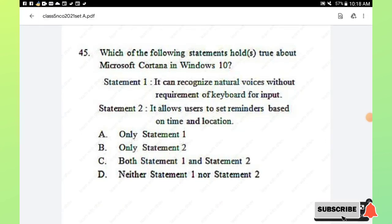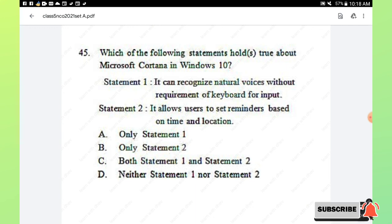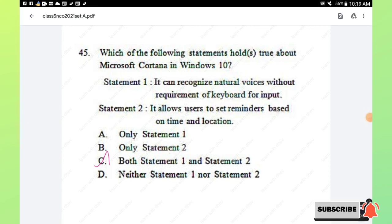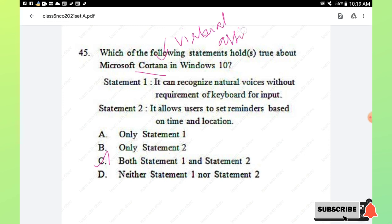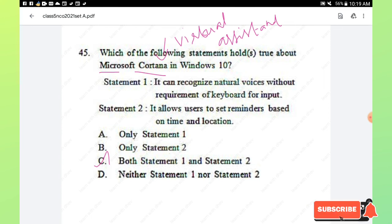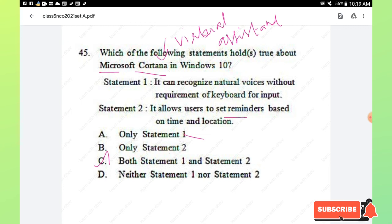Question number 45: which of the following statements holds true about Microsoft Cortana in Windows 10? Statement 1 — it can recognize natural voices without requiring a keyboard for input. Statement 2 — it allows users to set reminders based on time and location. Both statements are true. Microsoft Cortana is a virtual assistant developed by Microsoft that performs tasks such as setting reminders and answering questions. Hence option C, both statements 1 and 2 are true, is the right answer.